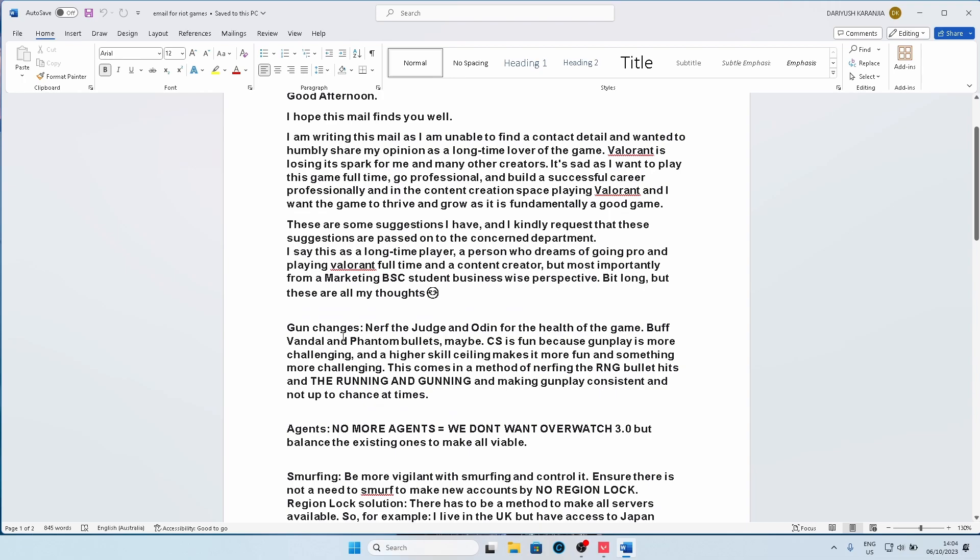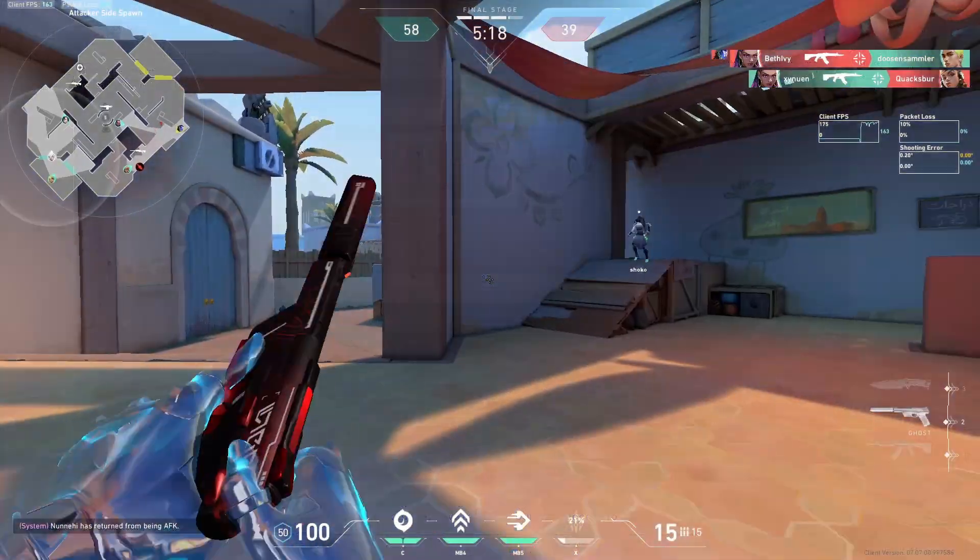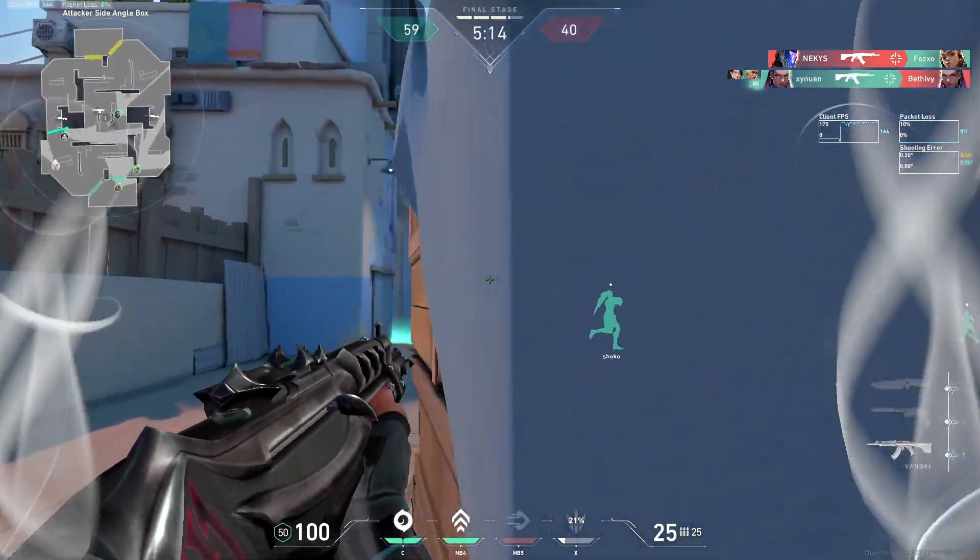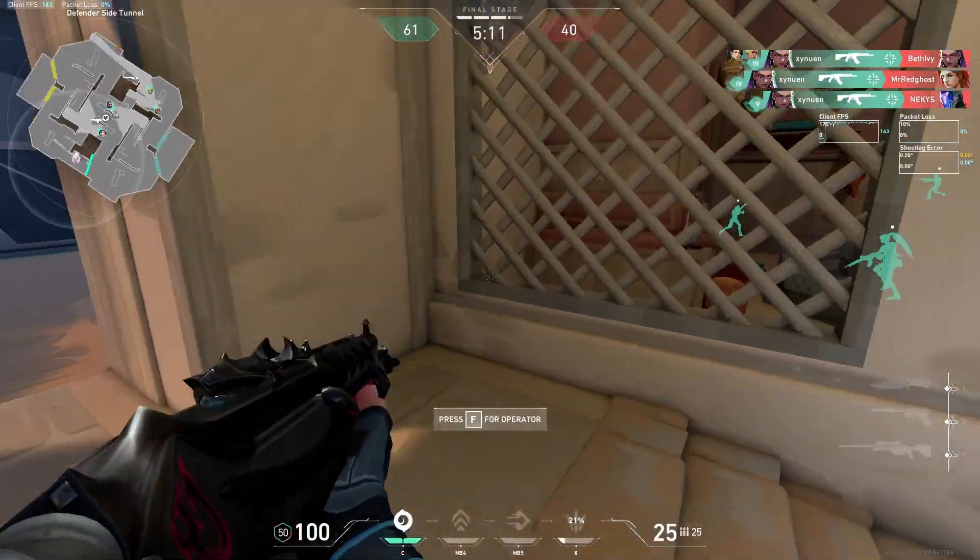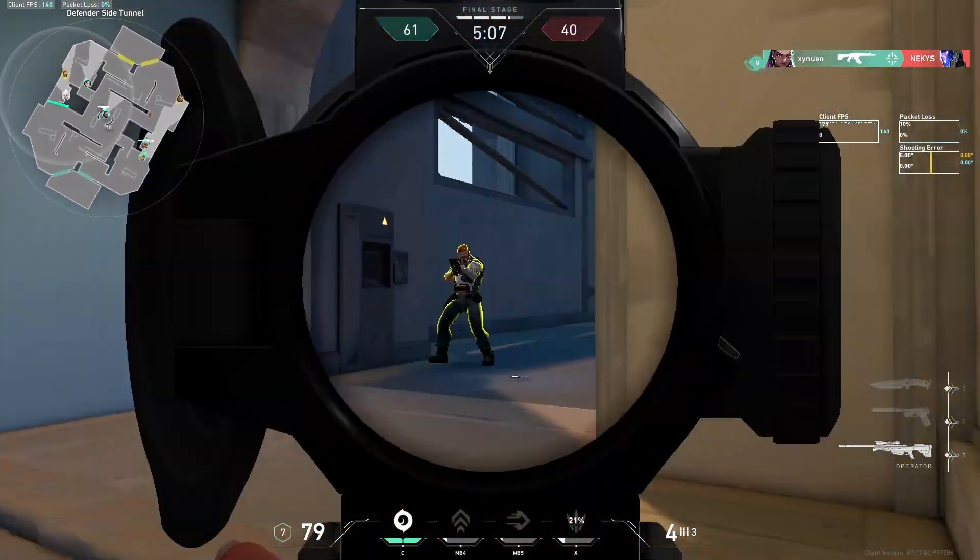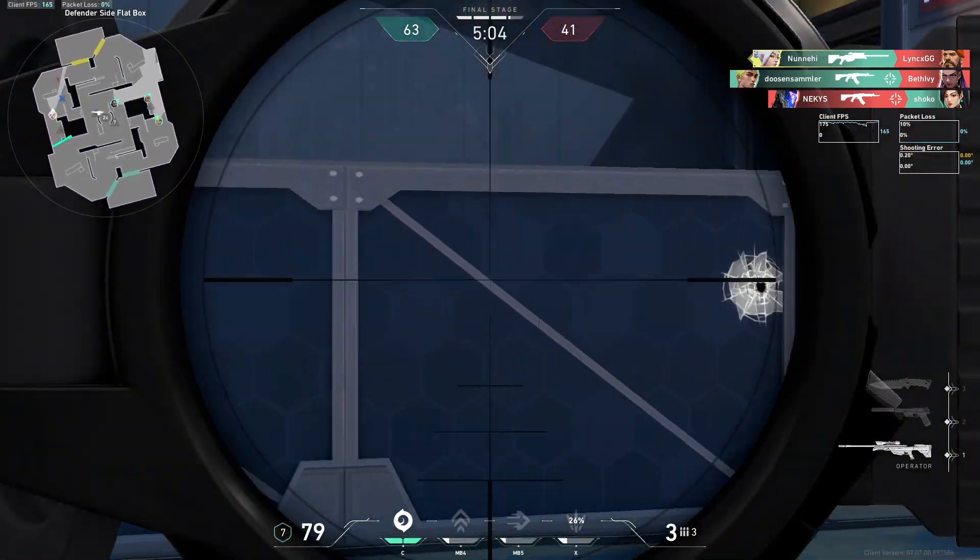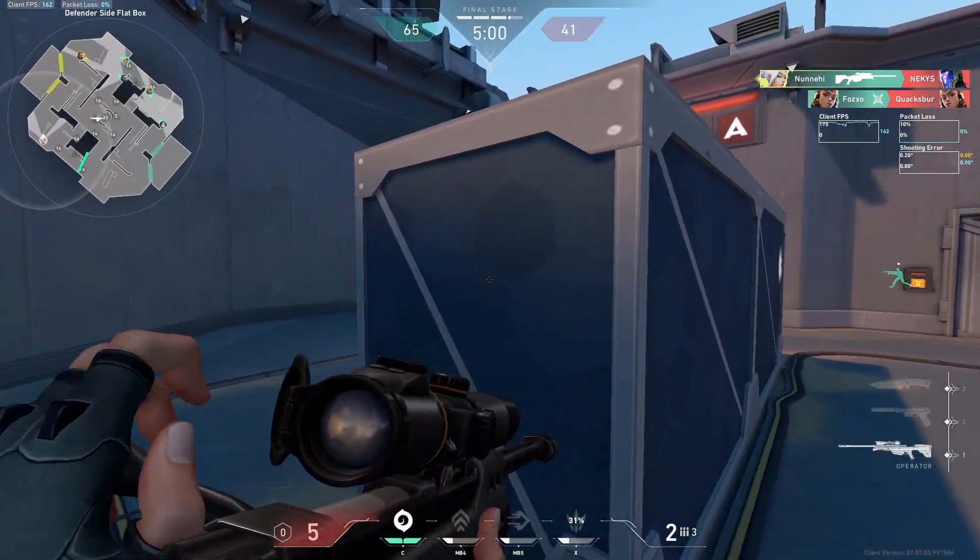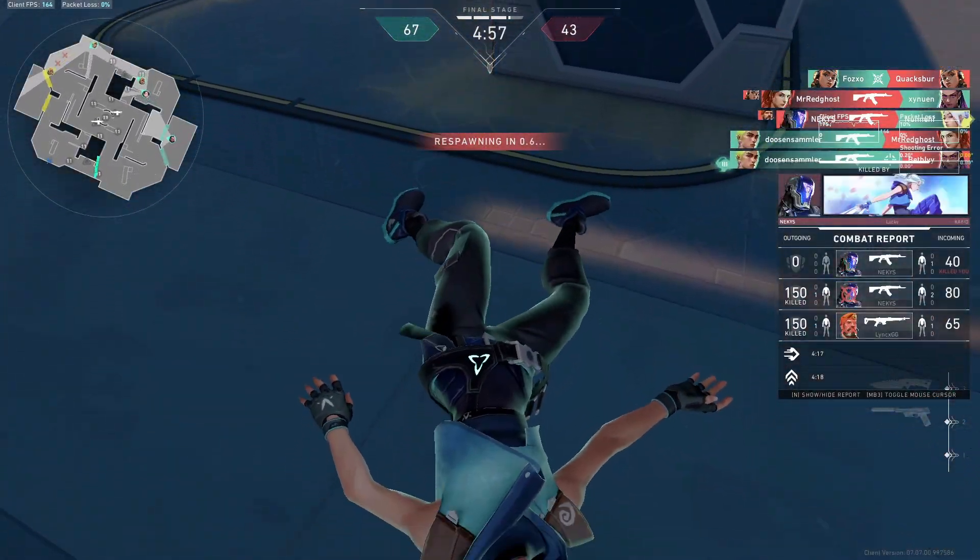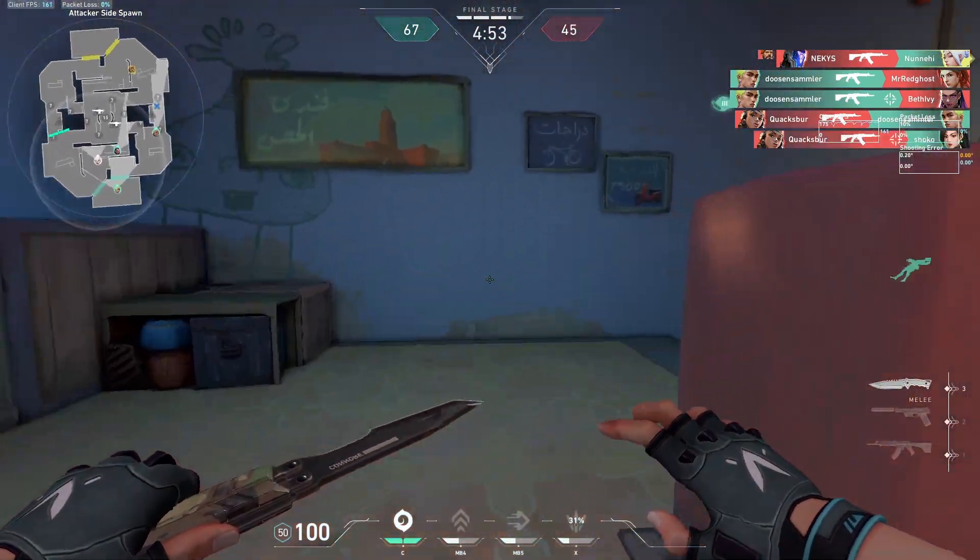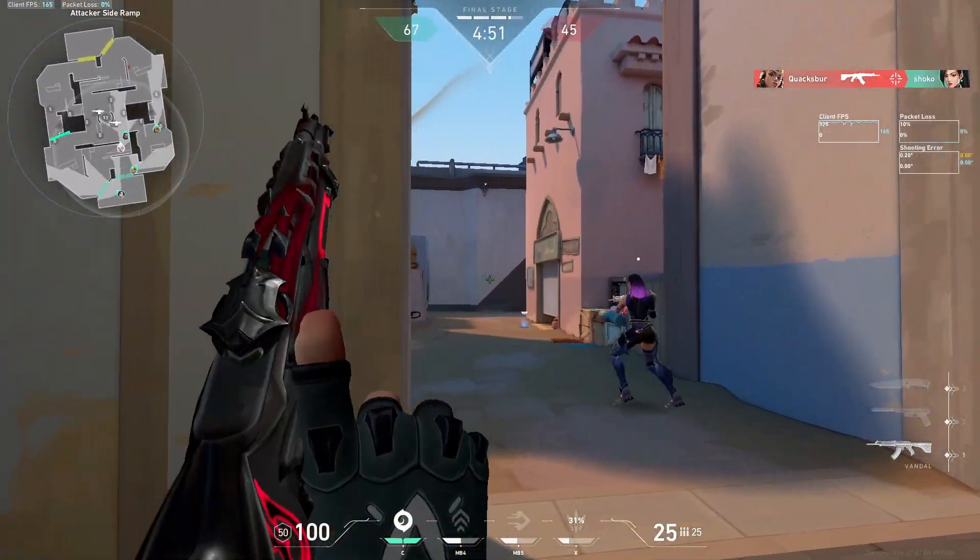So the first thing I felt is gun changes are needed. For example, the Judge and the Odin. Especially the Judge, it's been overpowered for quite some time as we know. I mean, you have players all the time who are mad at it. So the Judge has always been overpowered as we know. And the Judge has historically been a gun that has had too much impact in the game for its range. For example, you can be standing far away and the Judge will just two-tap you even stronger than a freaking Vandal.